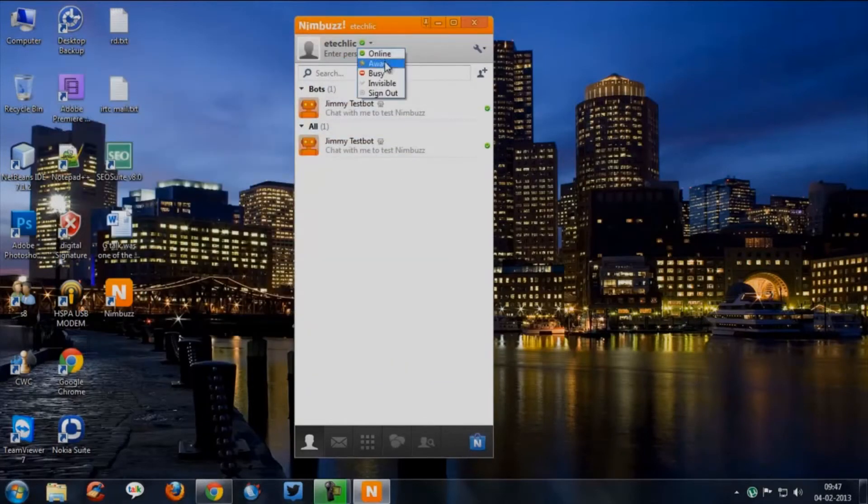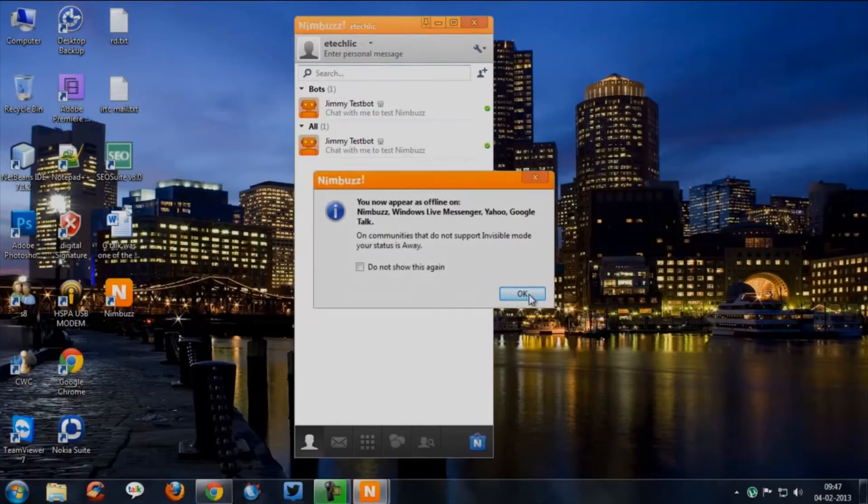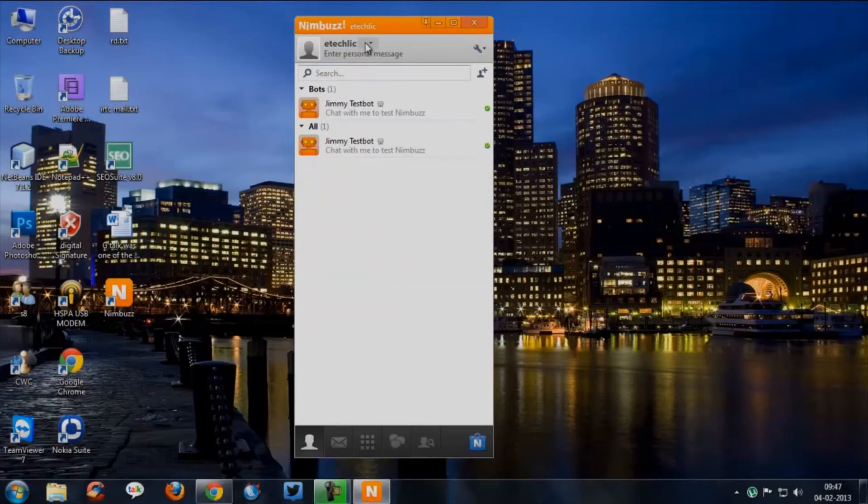Now you can choose any modes from the list. Here we have modes like idle, invisible, busy, etc. That's all.